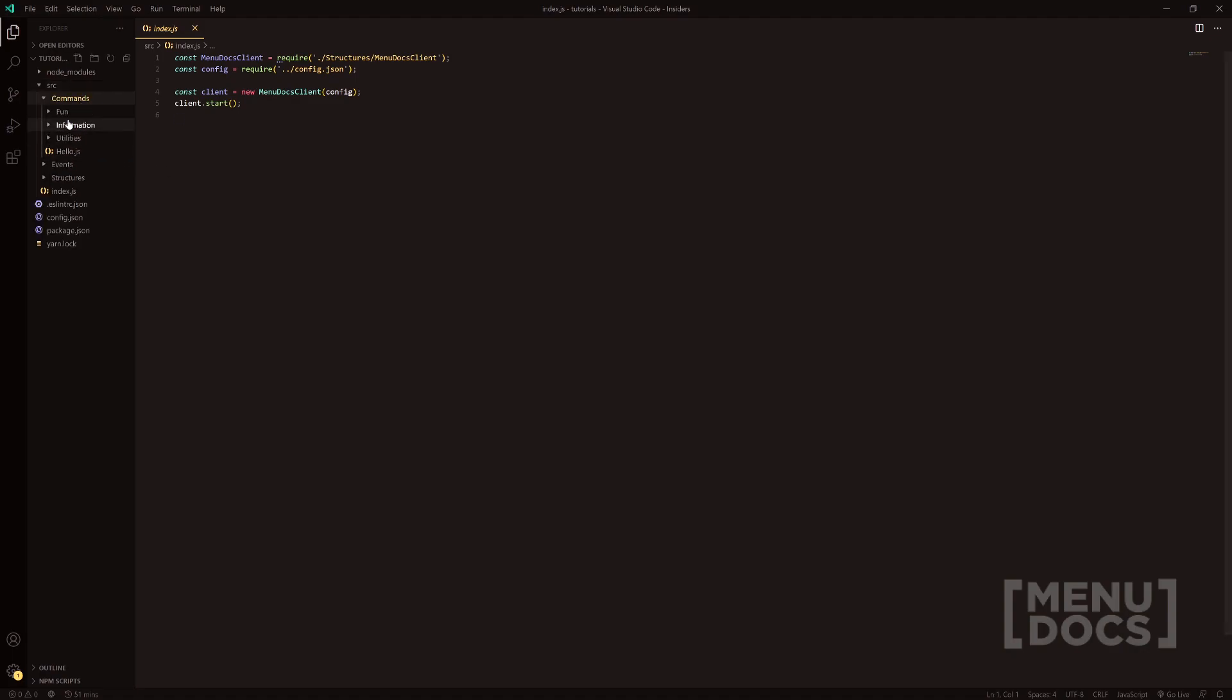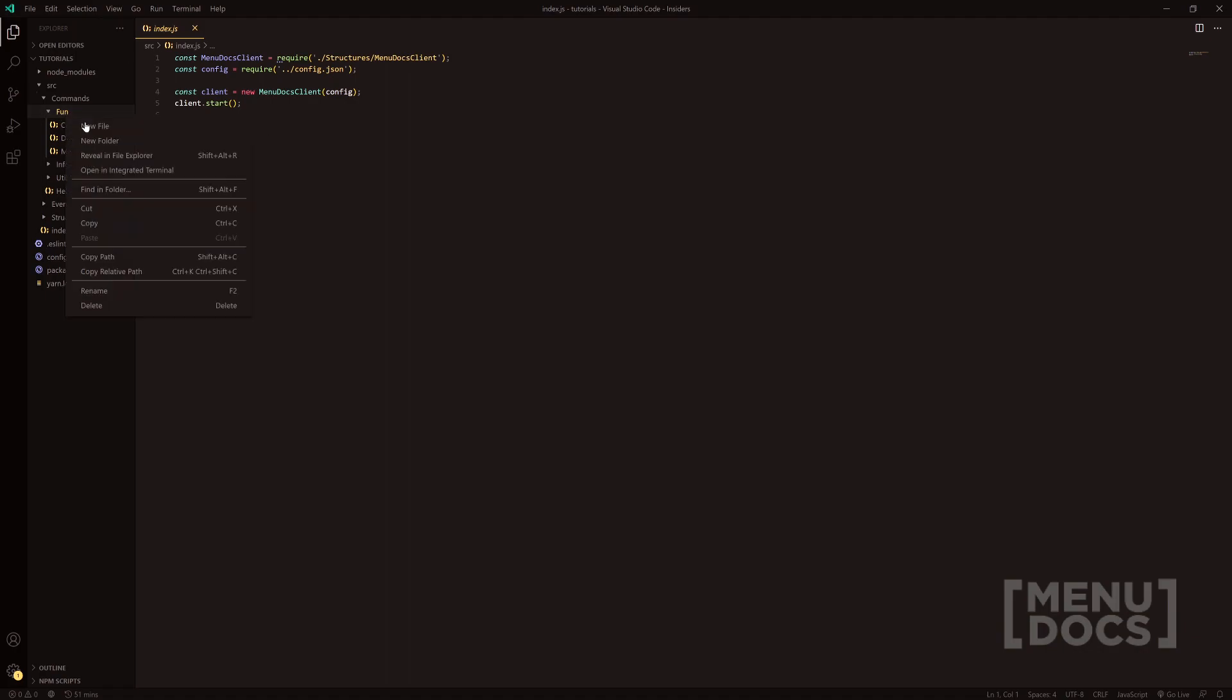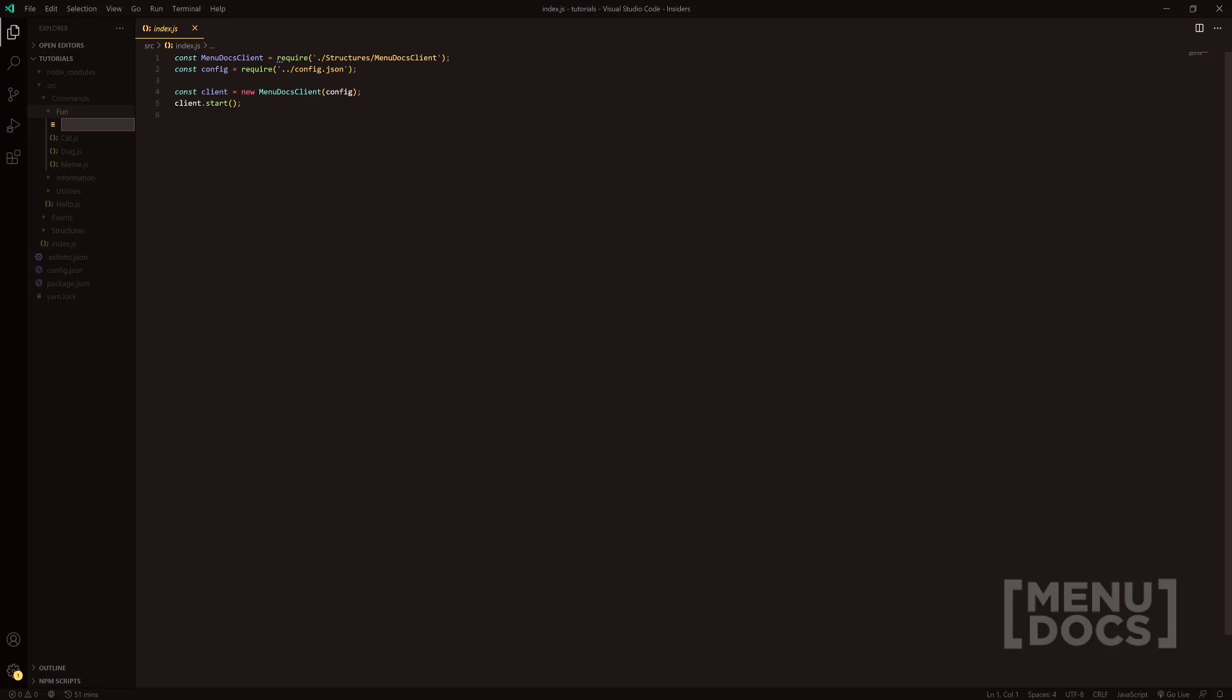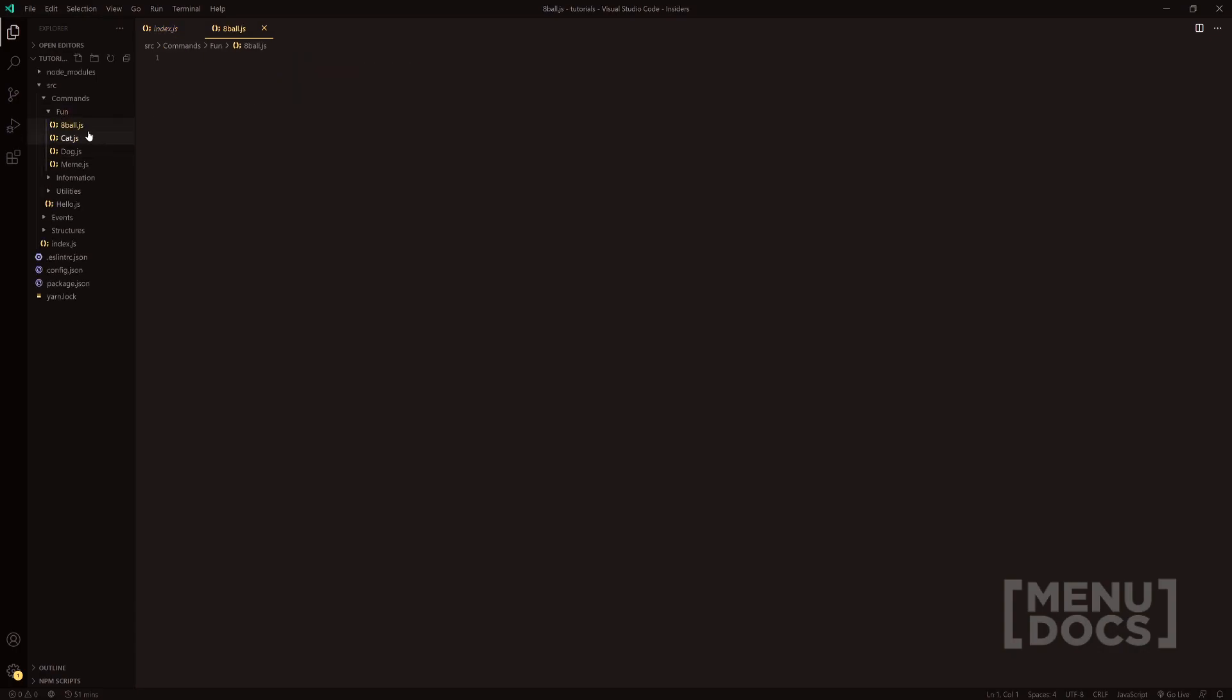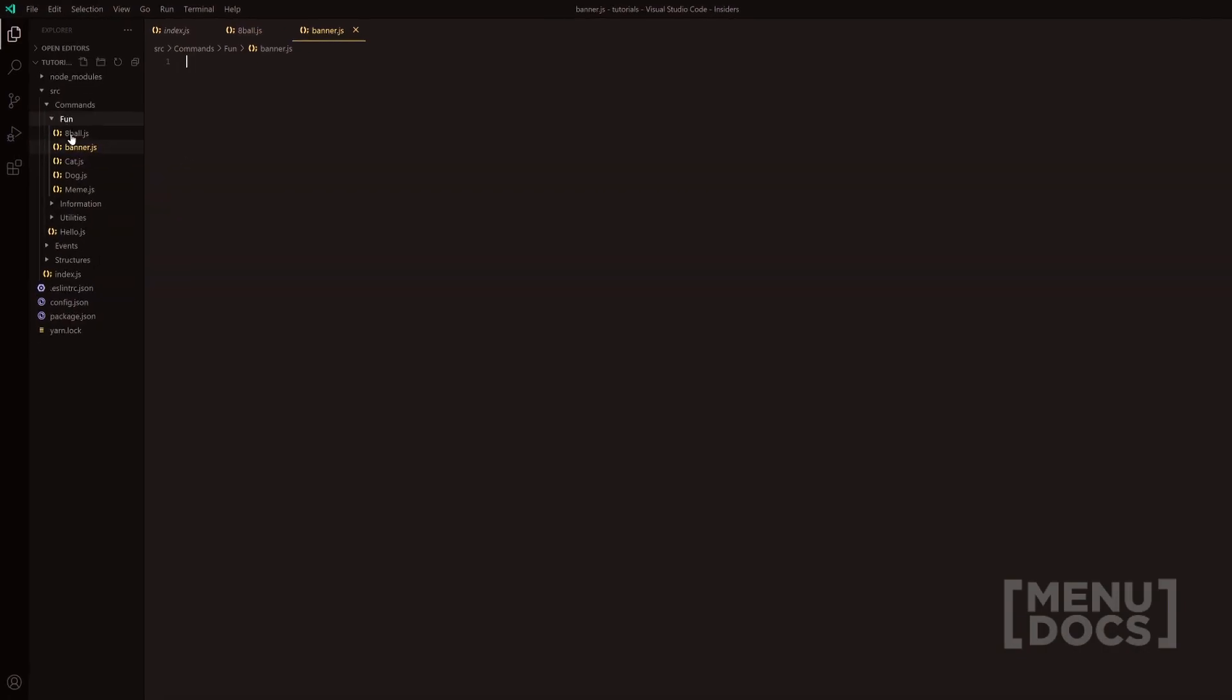From the last video, you want to notice I changed images to fun. So go ahead and make that change if you'd like. If not, you can make a new folder for this, but I'm just going to keep it all in the same folder. So I'm going to do 8-Ball.js and then we'll quickly make a Banner.js as well.